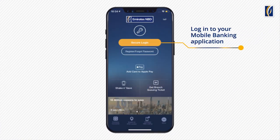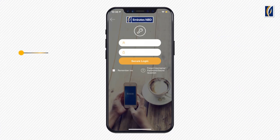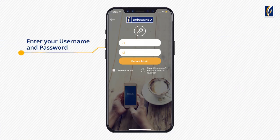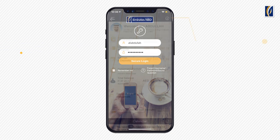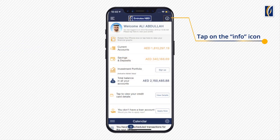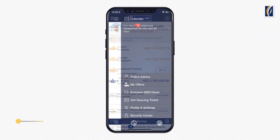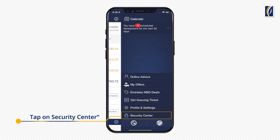Tap on Secure Login. Login to your app using your username and password. Tap on the info icon which is on the upper right corner. Now tap on Security Center.